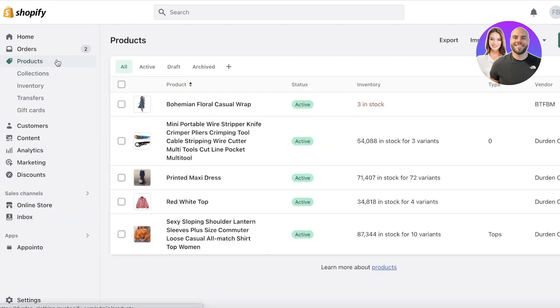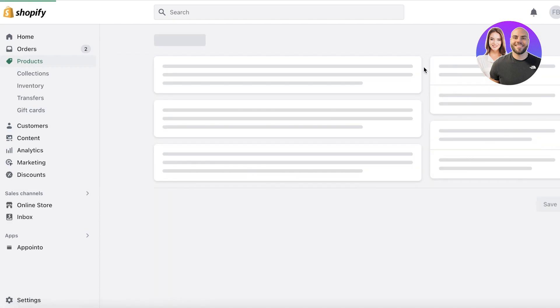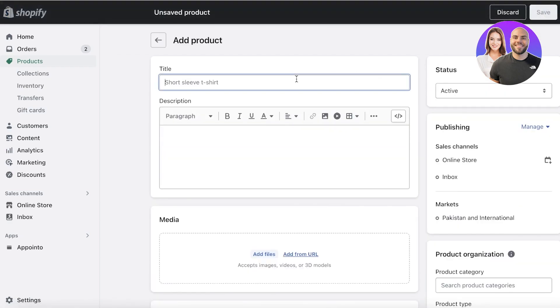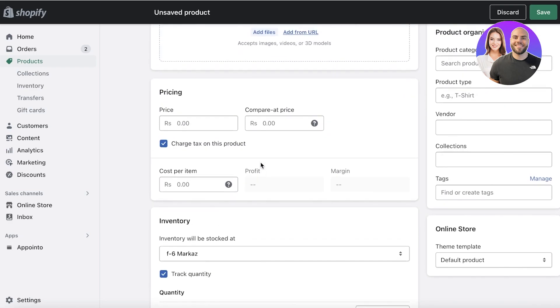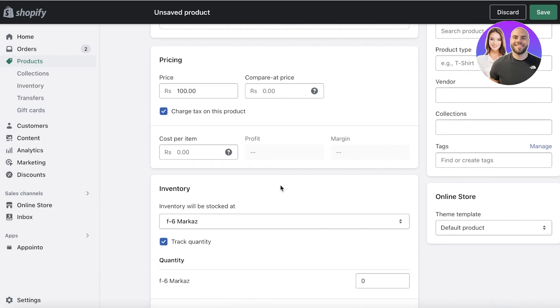So first off, you want to click on product over here, click on add product and rename it into booking, rename it into the service or the booking. Let's say I do a tailoring or custom style services. So custom style service, I can provide the description, the pricing as well as I normally would on any item.